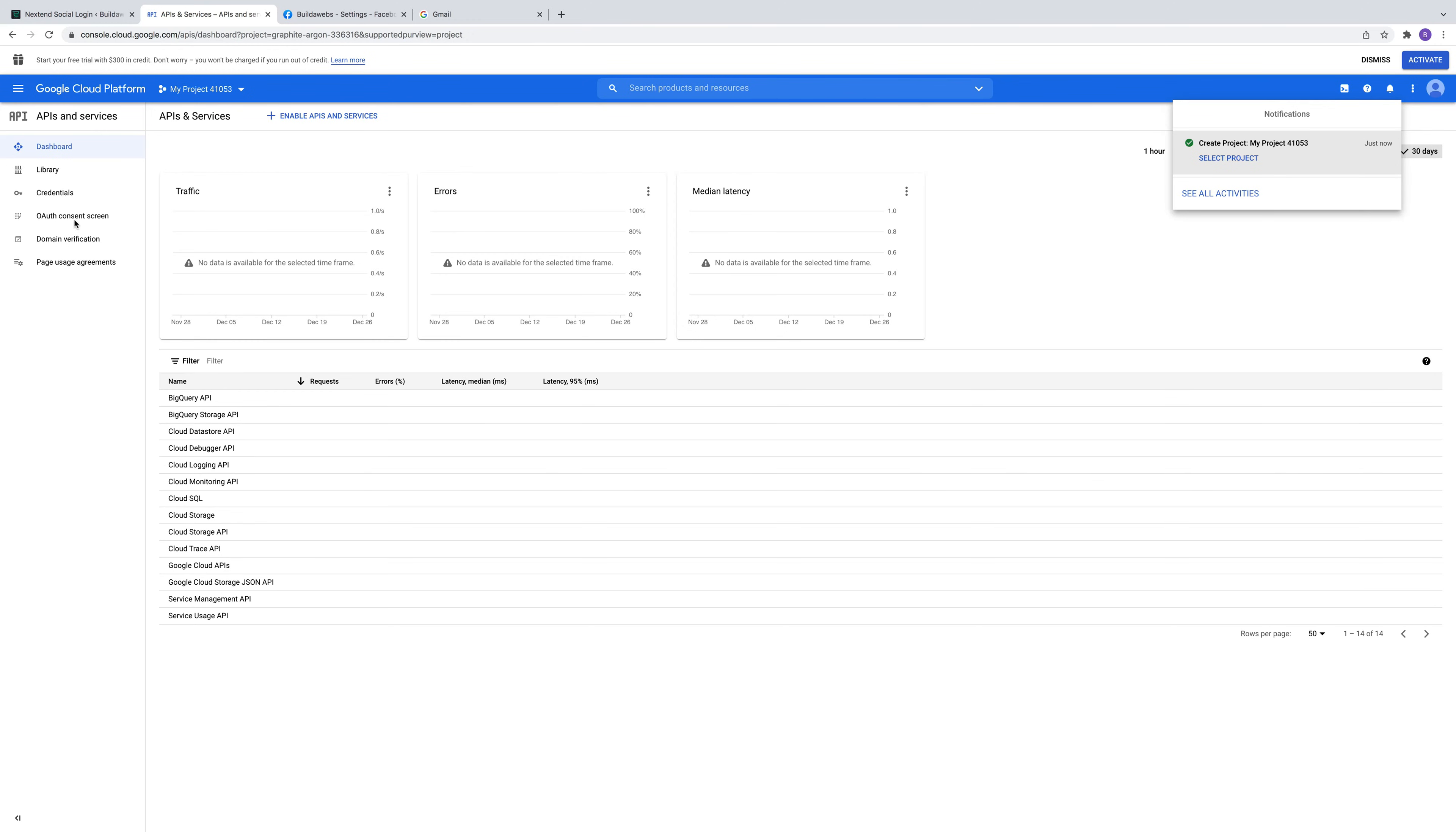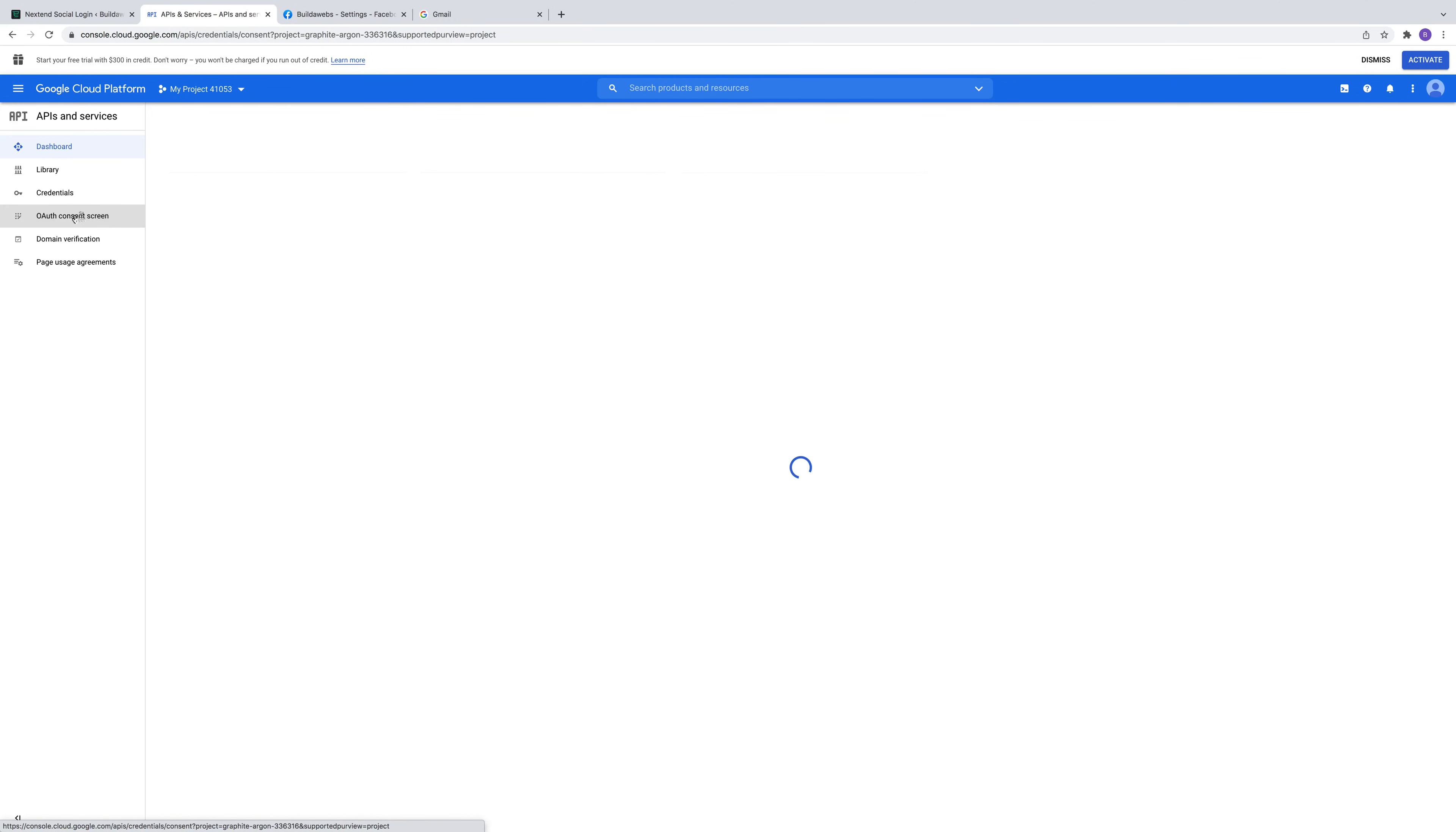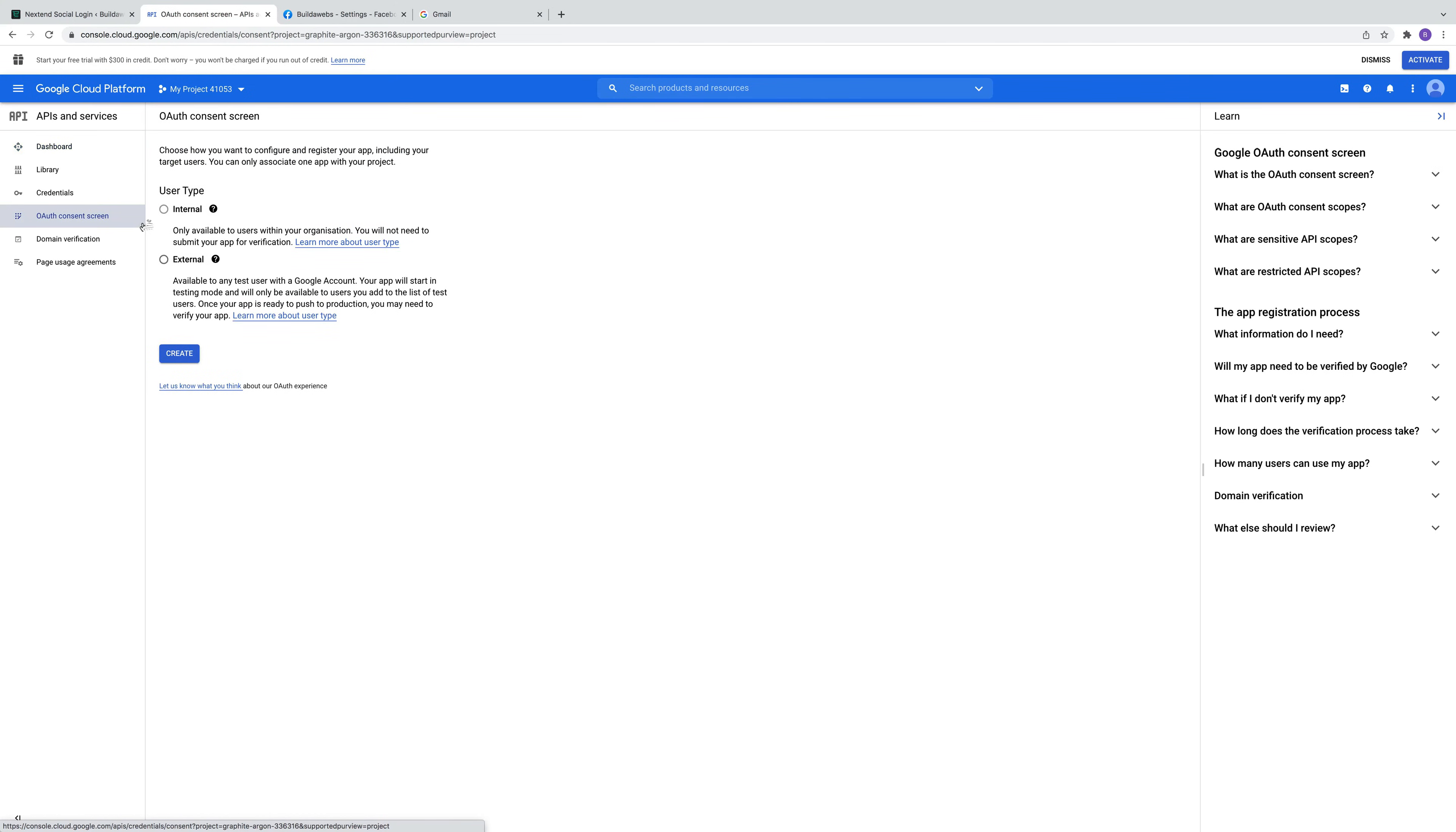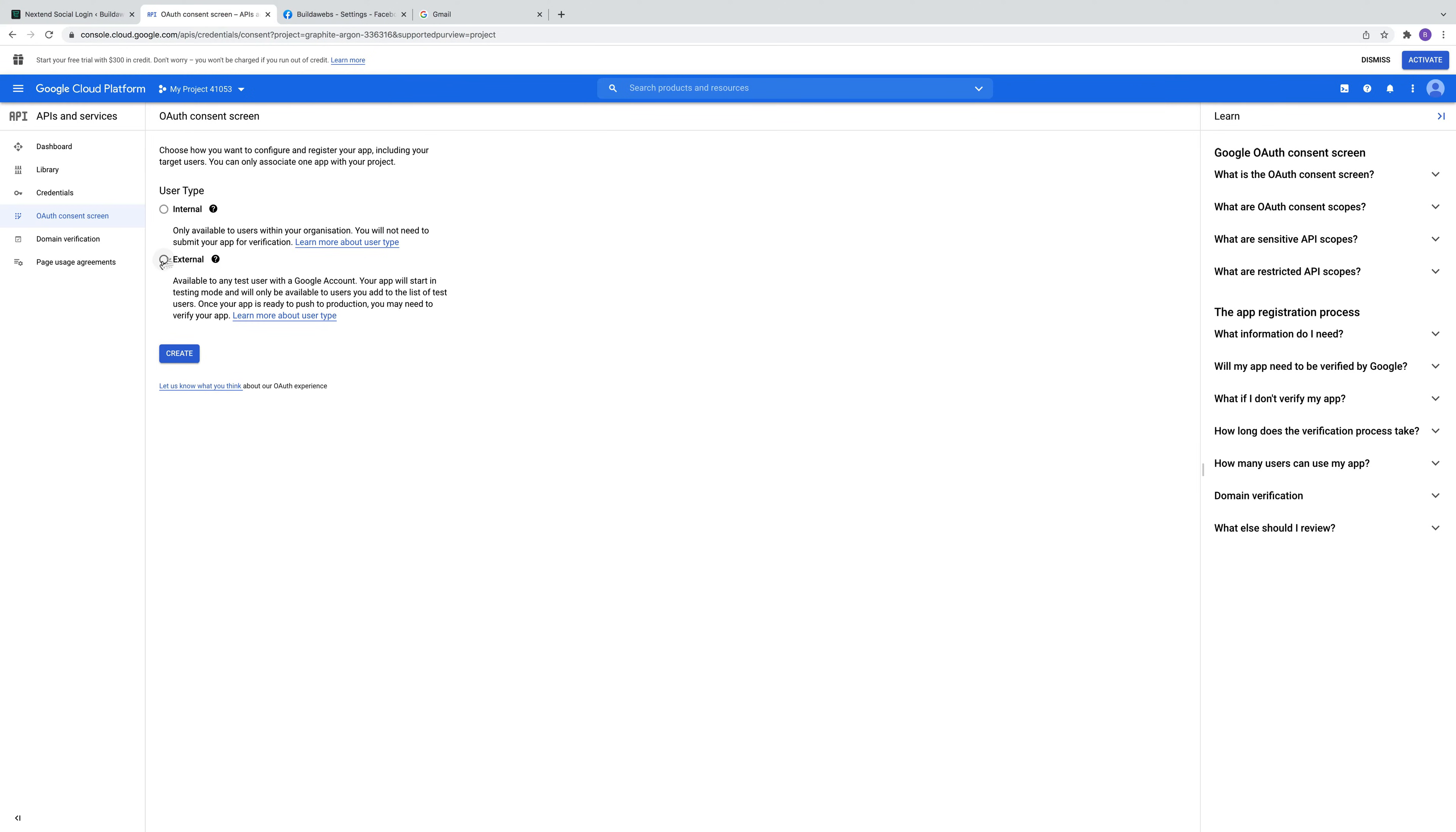Then go to OAuth consent screen and choose whether you want it internal or external. If you want everybody to be able to log in, whether they're somebody who's been listed on the site or whether they're just a complete new visitor, you can pick the option. I'll choose external here. That means anybody can log in.